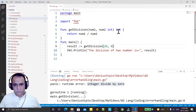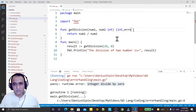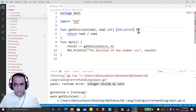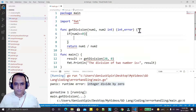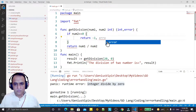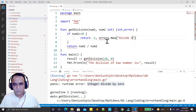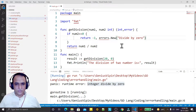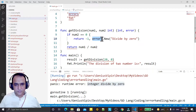Now we have to handle this error. We need to make some changes in this function — in place of returning a single integer, we have to return a double value, that is, result and error. We check the condition: if num2, the denominator, is equal to 0, then we return the result as minus 1 and return an error using errors.New with the message 'divide by zero'.